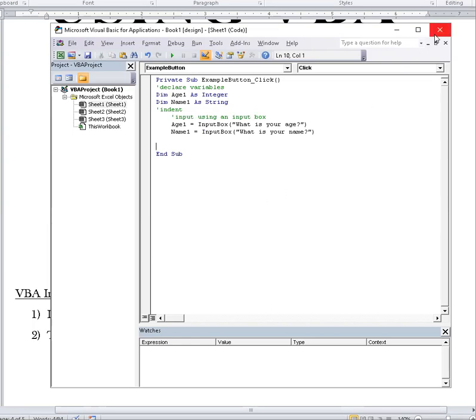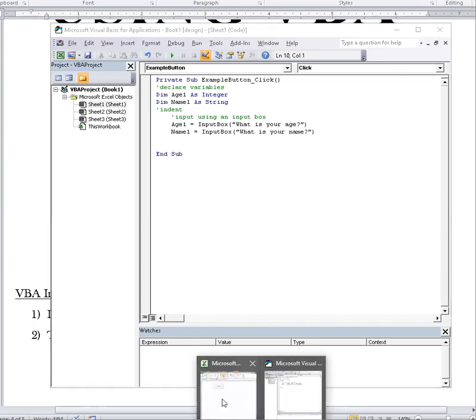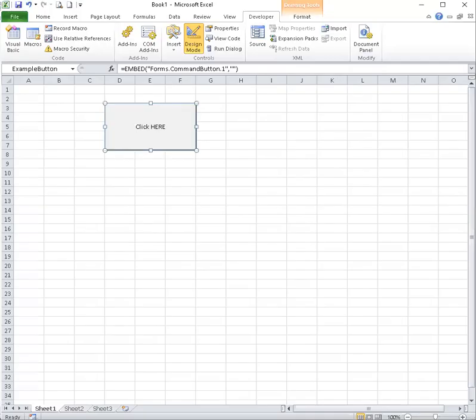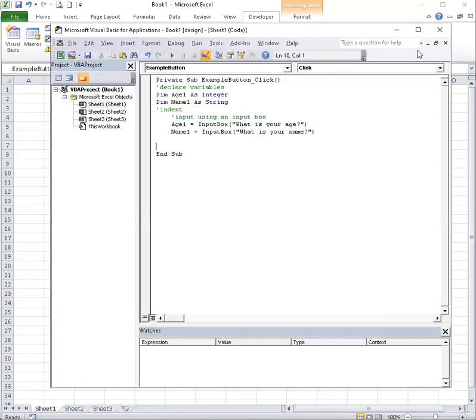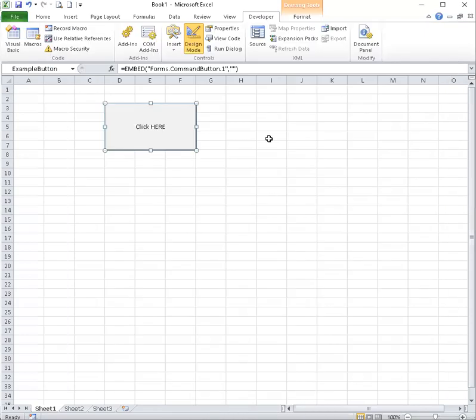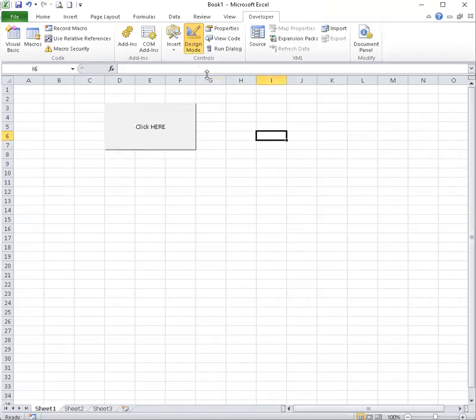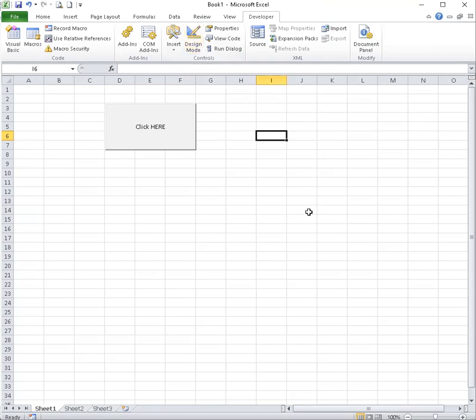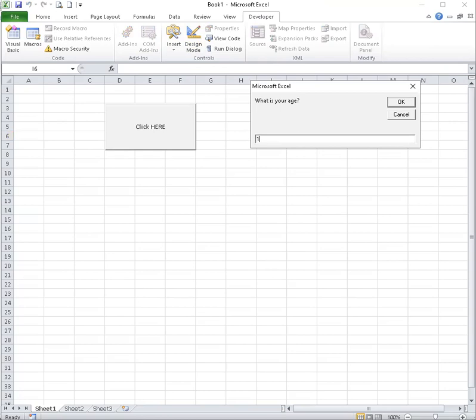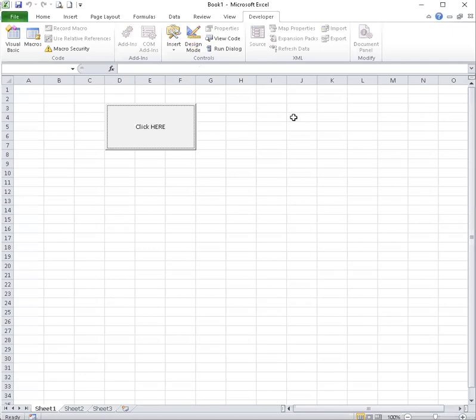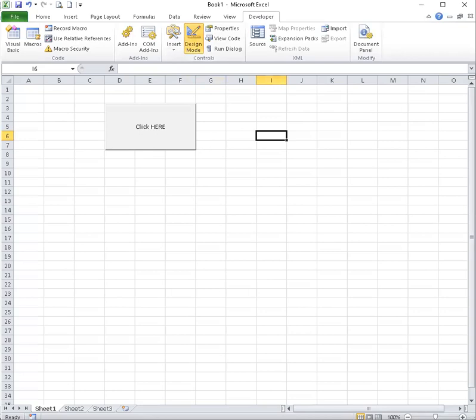Let's X this, go to our spreadsheet and see how that works. So I need to take design mode off and now I can run my program. Click here. What is your age? Okay. So it seems to be working.